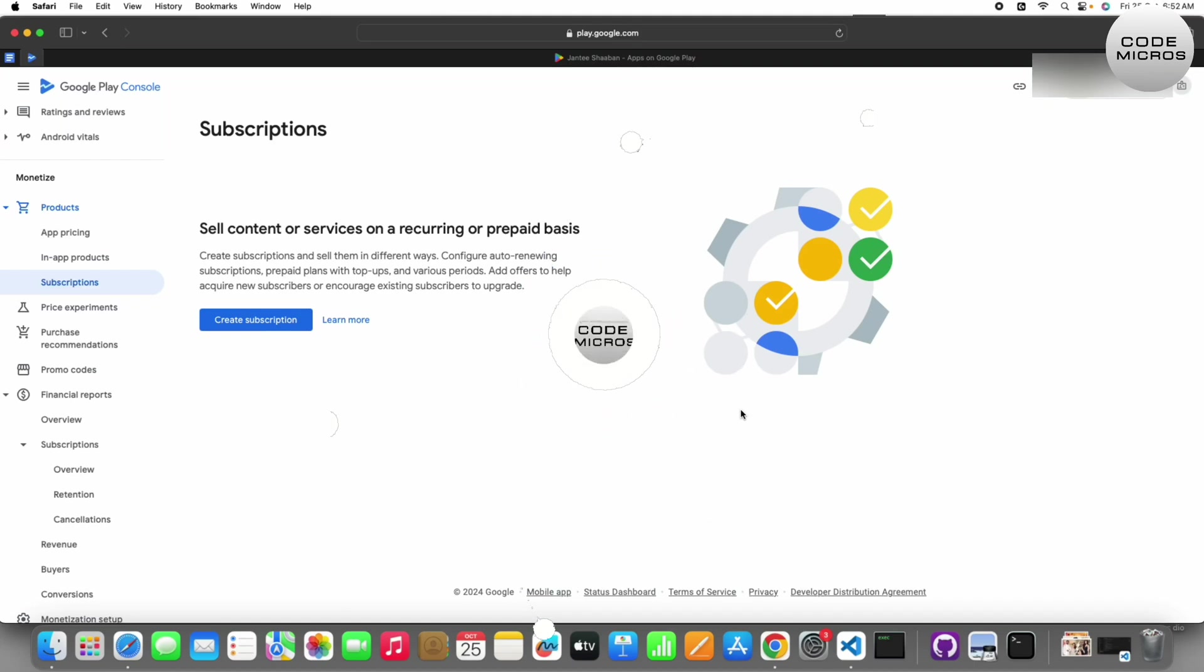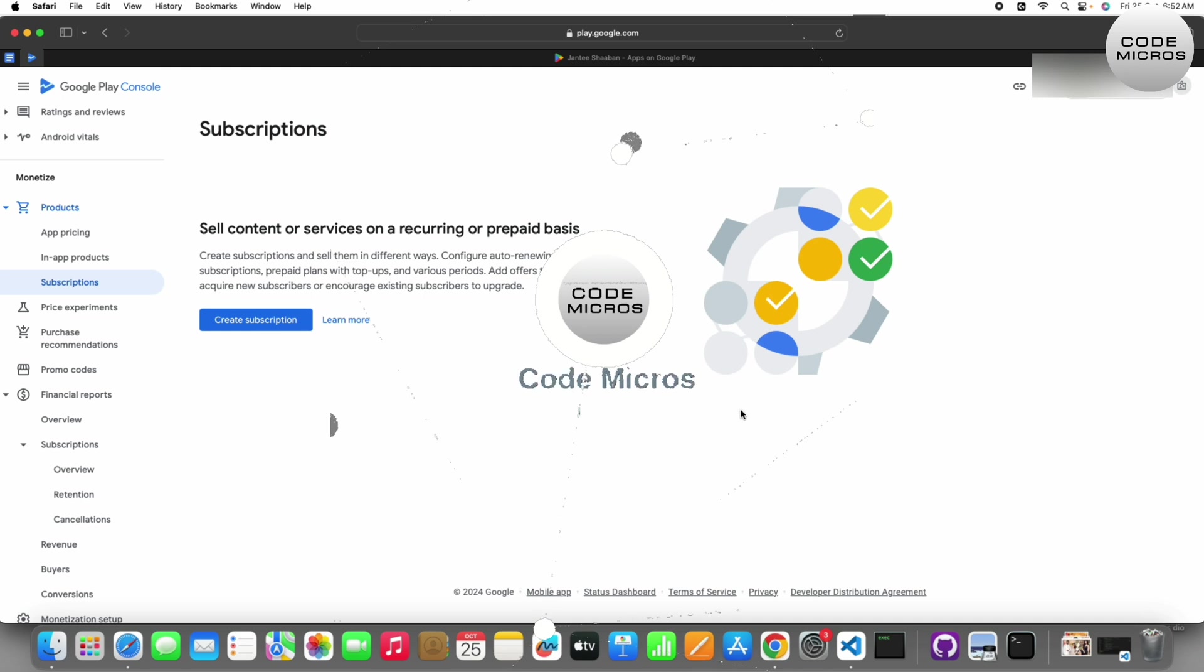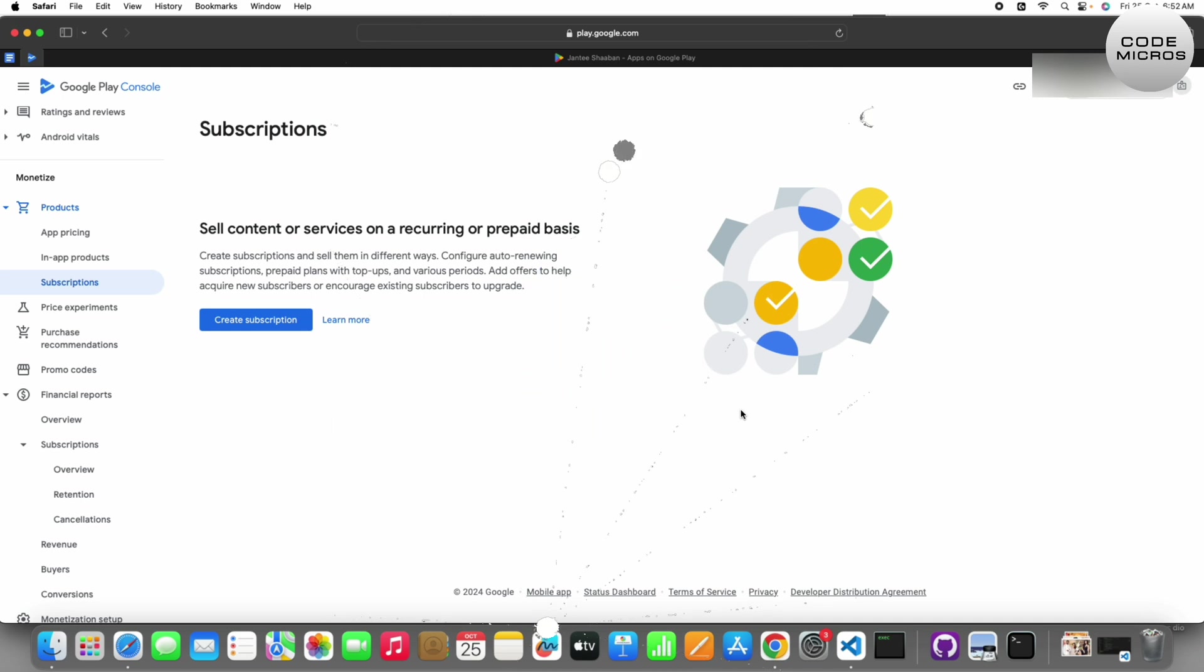Welcome back to my channel CoDoMicros, my name is Amit. Today in this video we are going to talk about how to set up subscriptions in Google Play Console. Stay with me until the end of the video because if you skip at some point it will be a loss. In the next video I will tell you how to implement that in code.